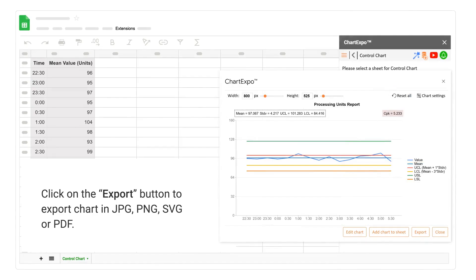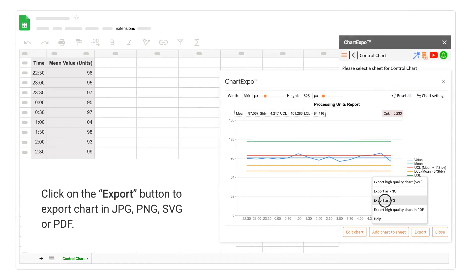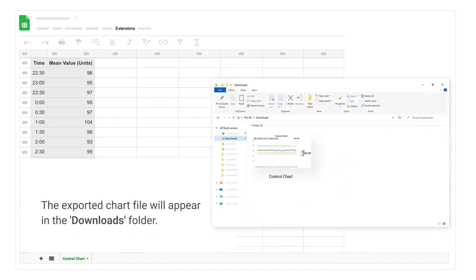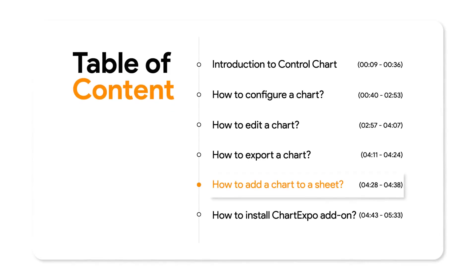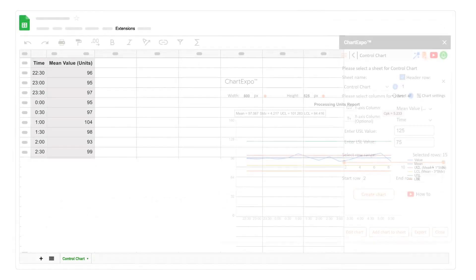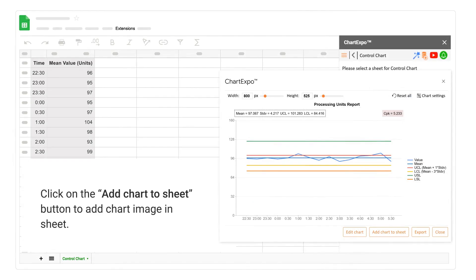Click on the export button to export the chart in JPG, PNG, SVG, or PDF format. The exported chart file will appear in the downloads folder. How to add a chart to a sheet: click on the add chart to sheet button to add the chart image in the sheet.